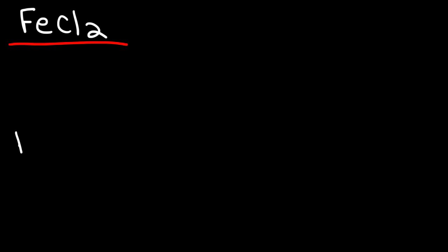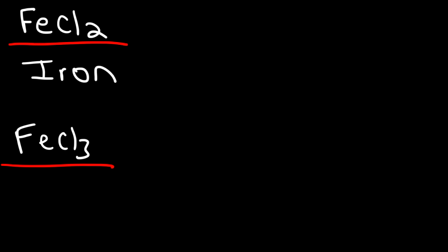The next example involves transition metals. Let's try these two examples: FeCl2 and FeCl3. How would you name these two compounds? Looking at the first one, Fe is called iron, and Cl is chlorine, but for an ionic compound we're going to use the word chloride.